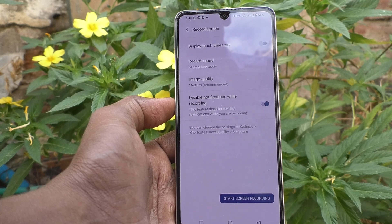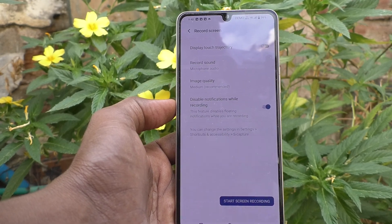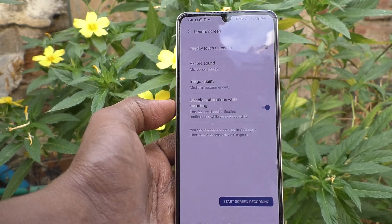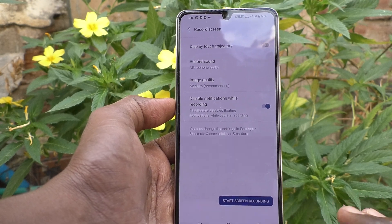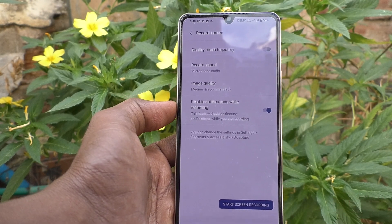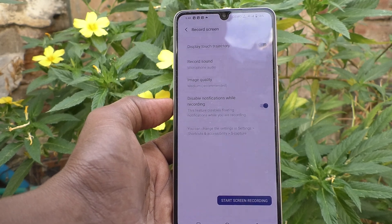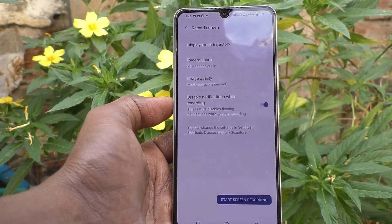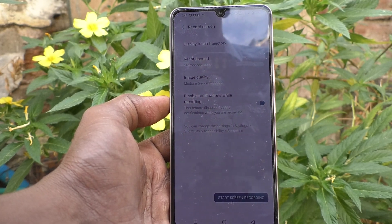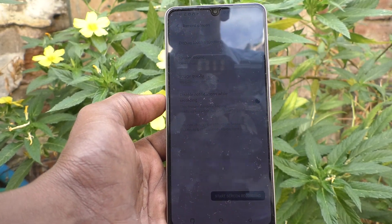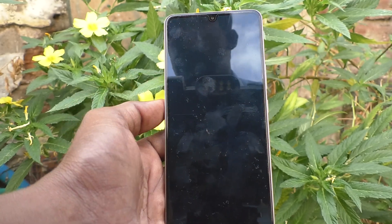Once you turn it on, there will be no notifications when you are using screen recording. All other times notifications will appear normally, but when you are doing screen recording, even if some notifications come, they will not appear on the screen. That will be very useful for you to record your screen cleanly.